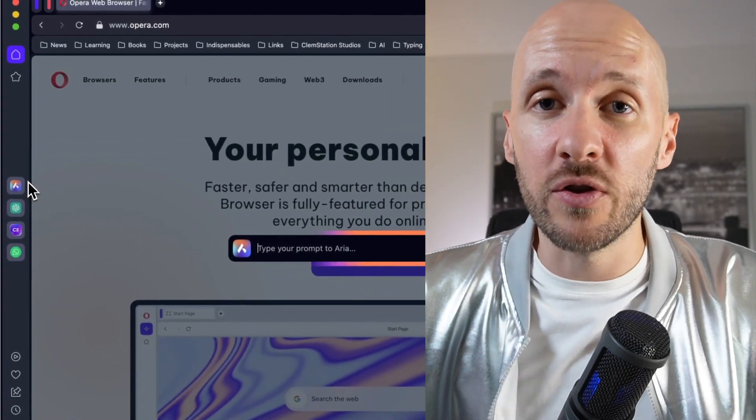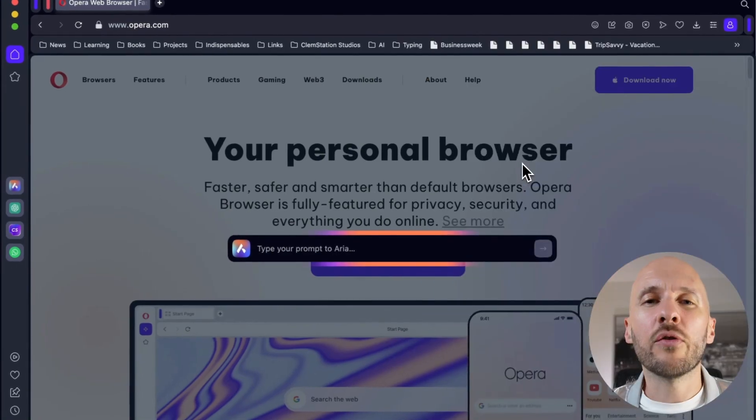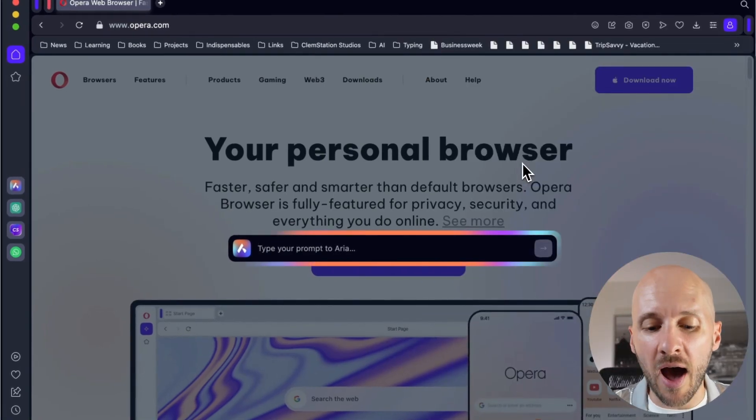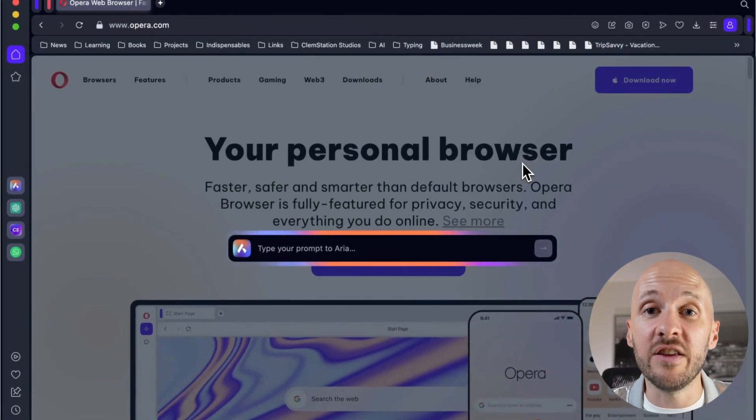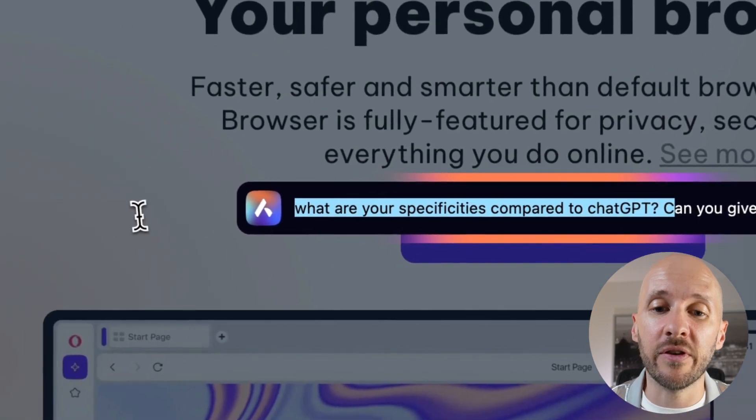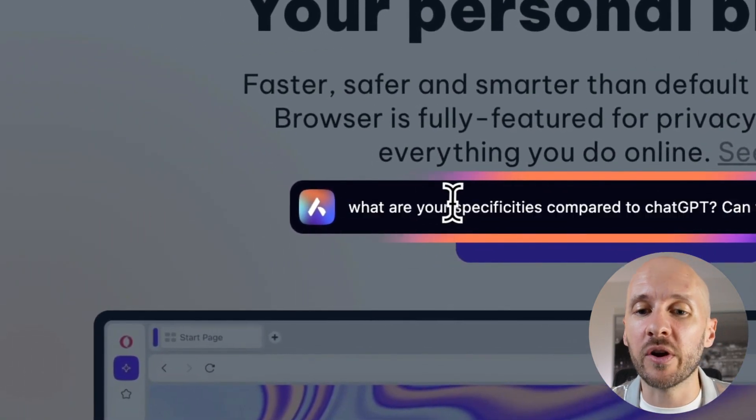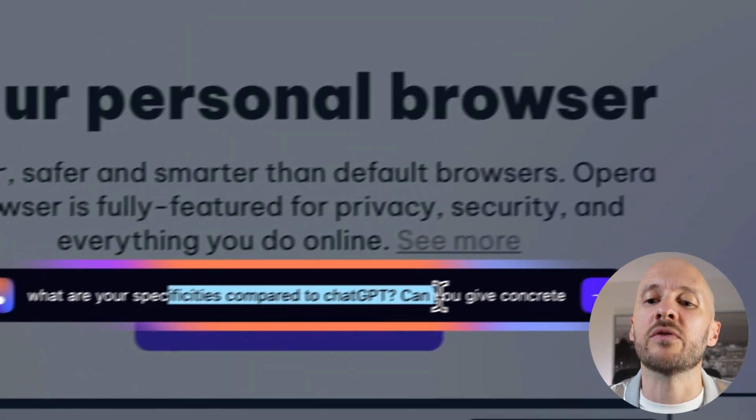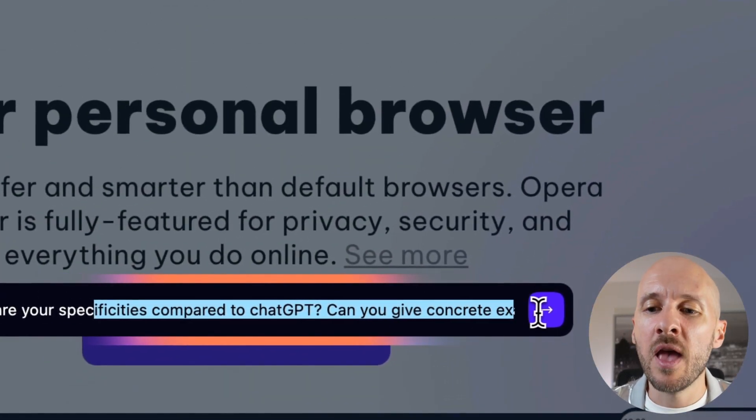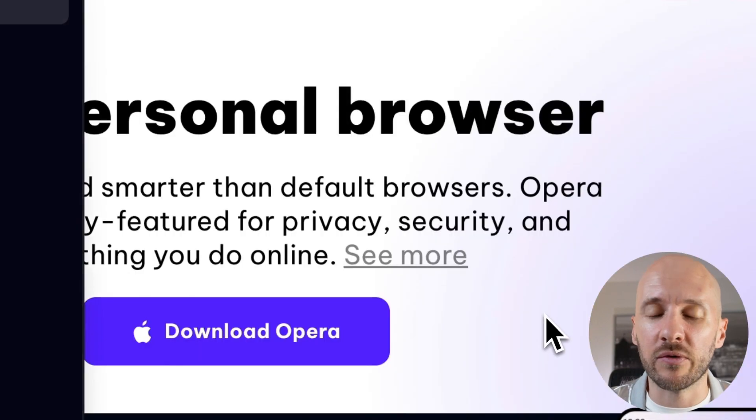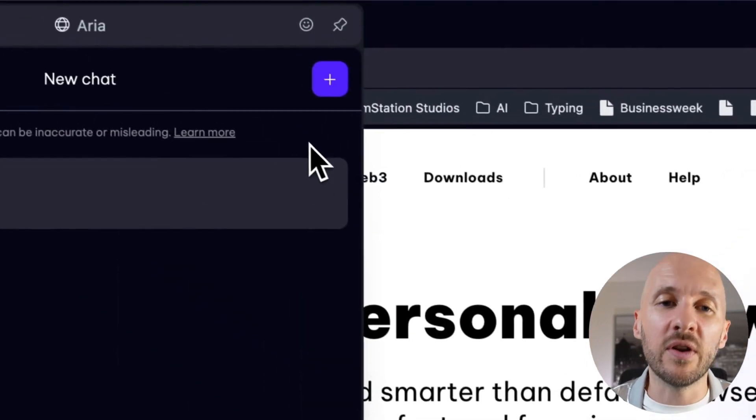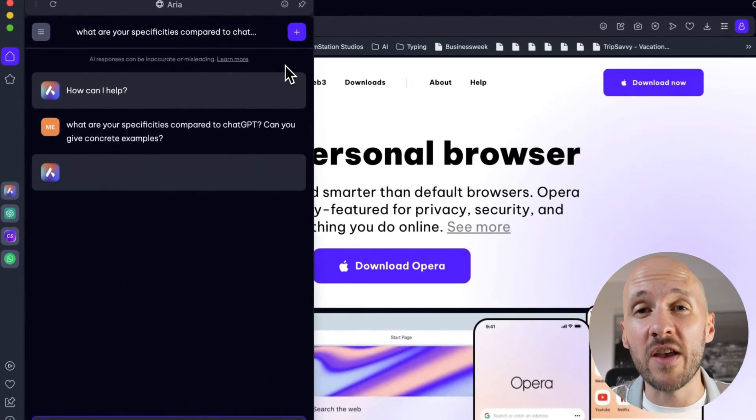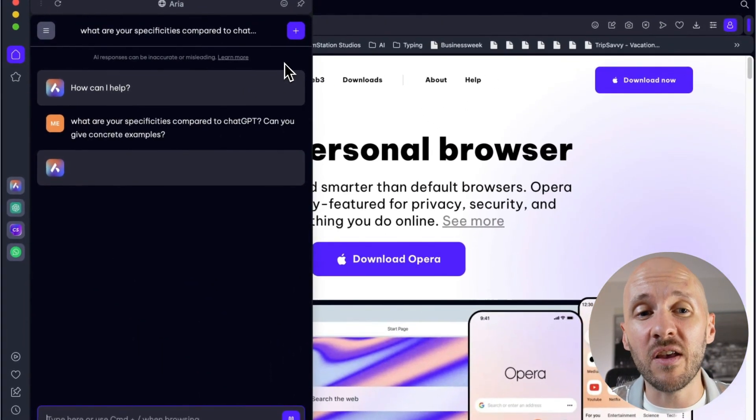The first thing I wanted to know is how Aria differs from ChatGPT. So I prepared this prompt, which is: what are the specificities compared to ChatGPT? Can you give concrete examples? Let's see what it says. Now the first thing to know is that it is way slower than ChatGPT to answer.